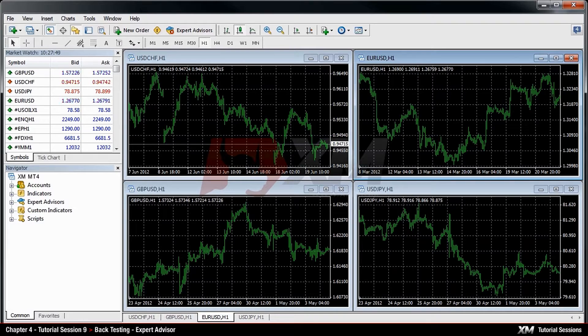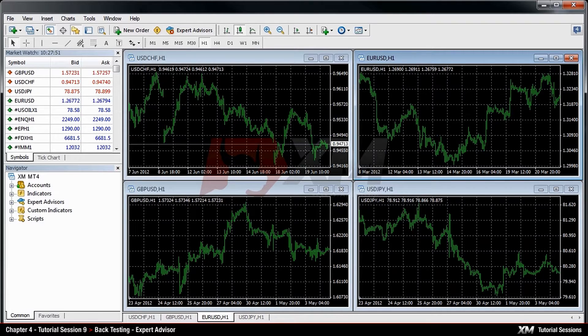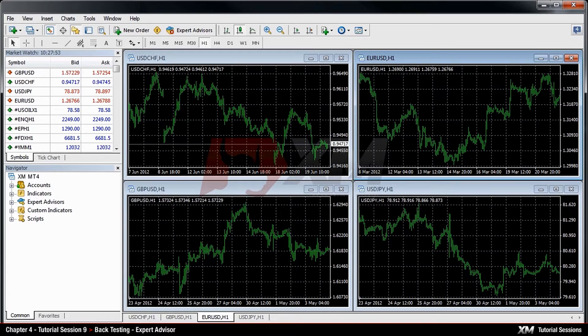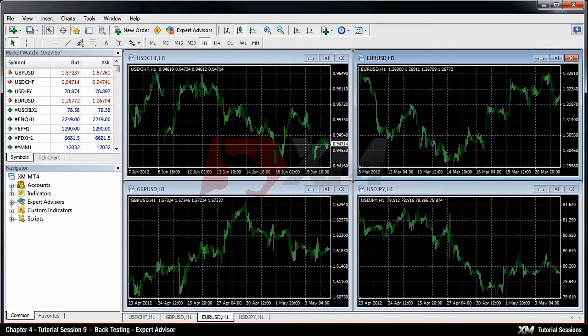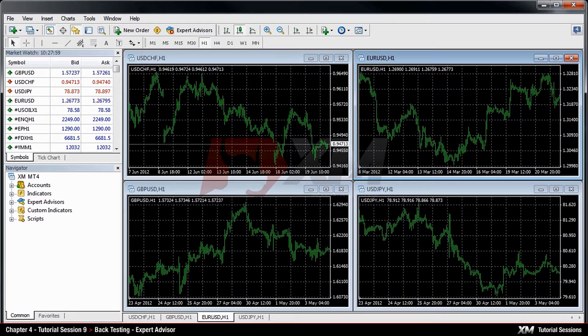In other words, you can test how your expert advisor would have performed if you had attached them at a particular time in the past. In our example, we will do the backtesting for the previous day.